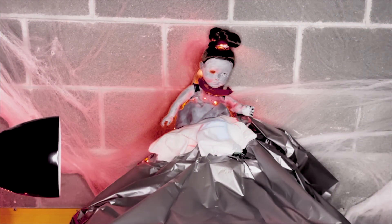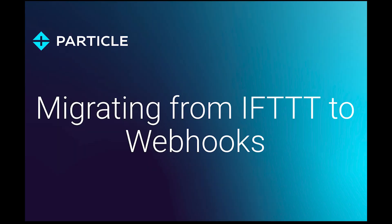Particle is now sunsetting the IFTTT integration effective August 29th, 2022, so we're going to update that code so your haunted doll can live on.